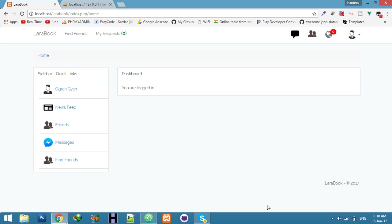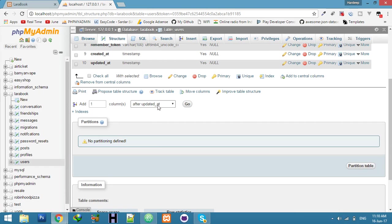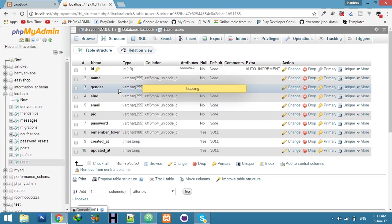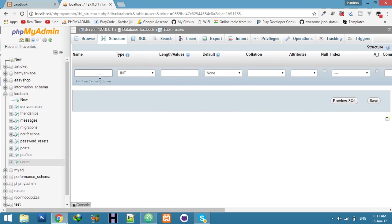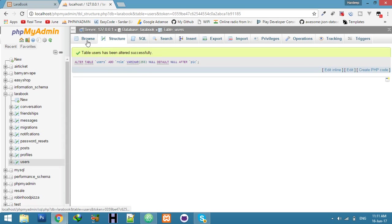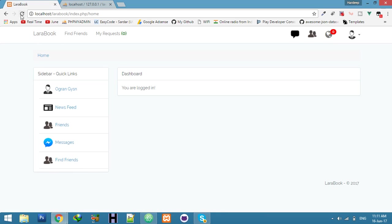We will create middleware — first for admin, then for company role. But before that, we have to change the user table structure because we need to add a new column called 'role'. Add a column named 'role', check which role is working, set length 255, default is null, and save. Now browse and you will see every user has a null role.